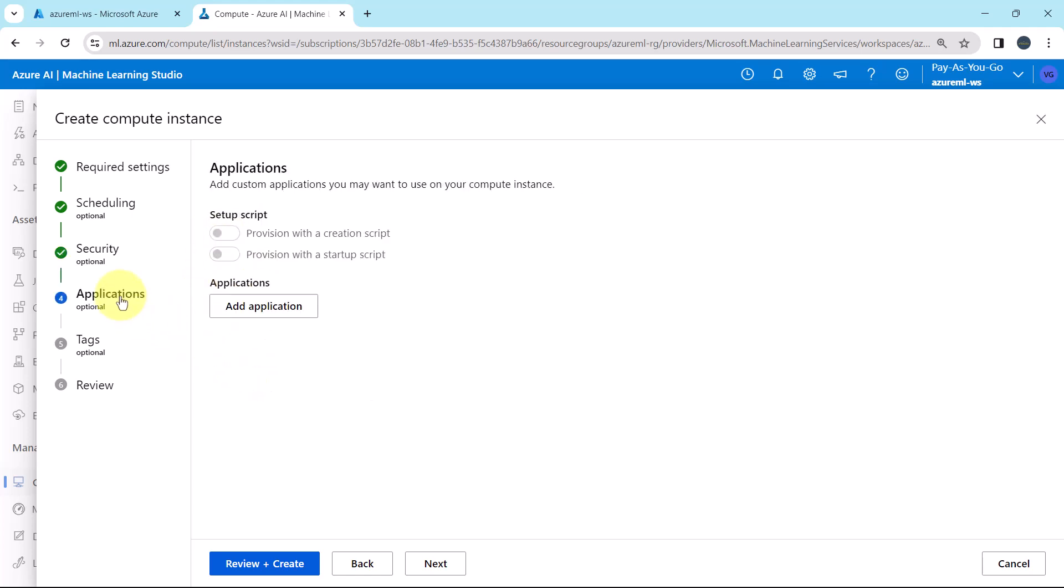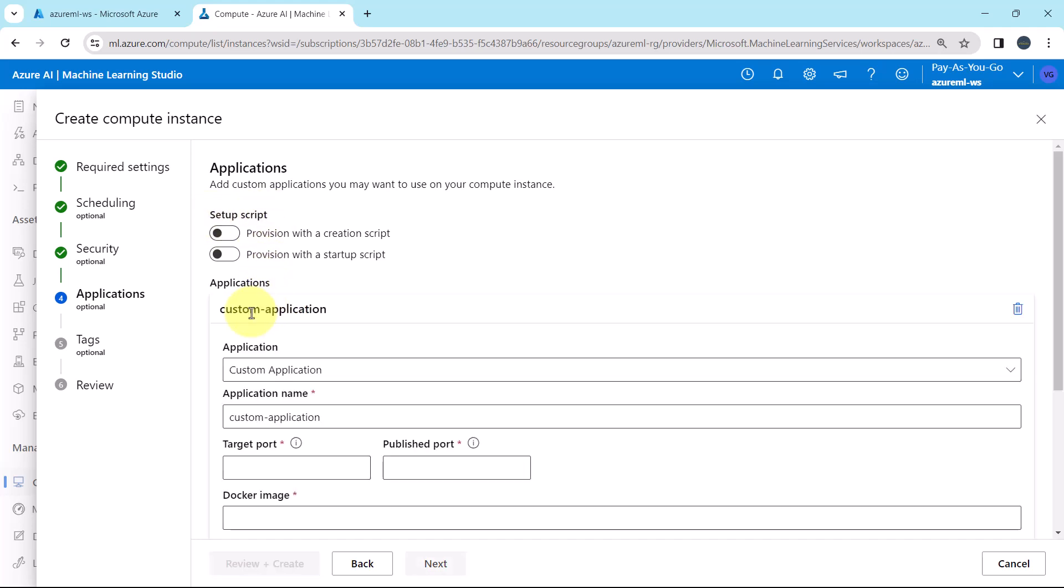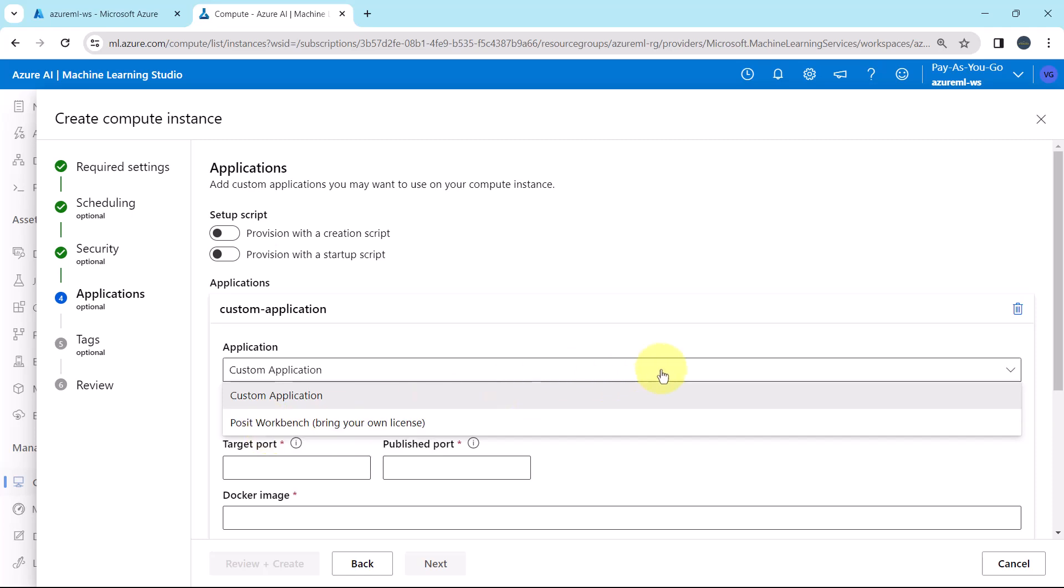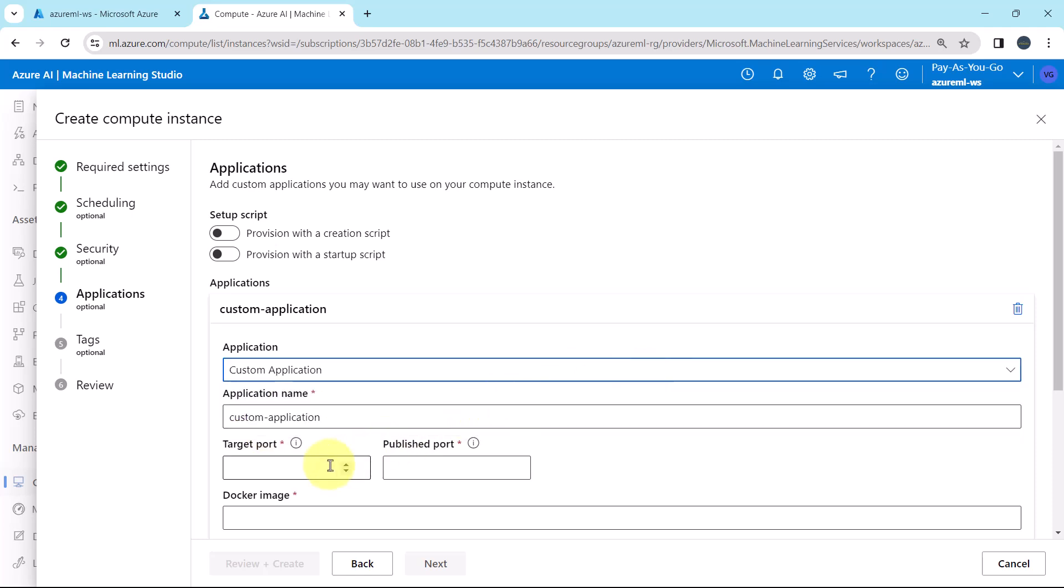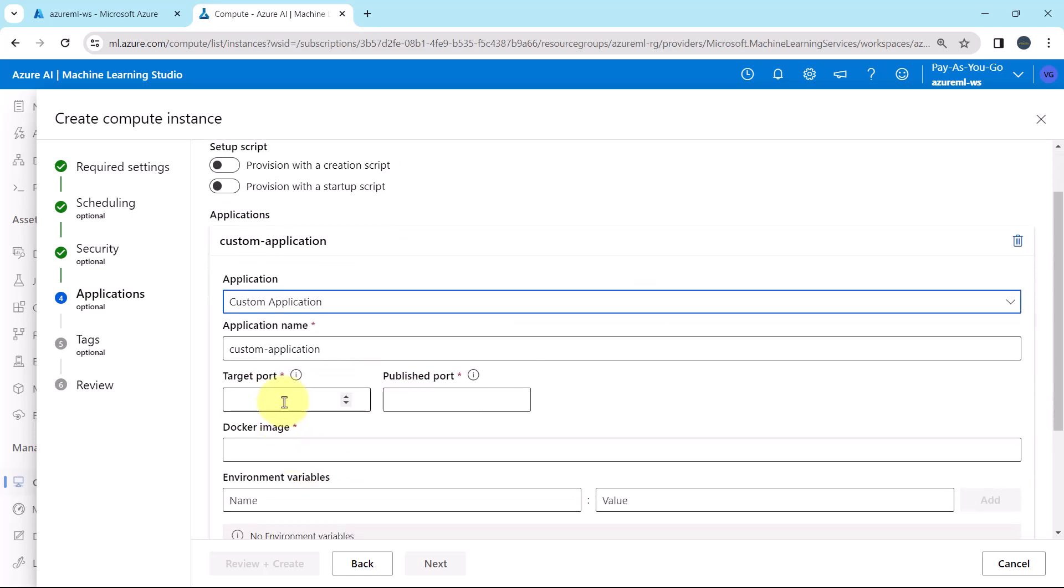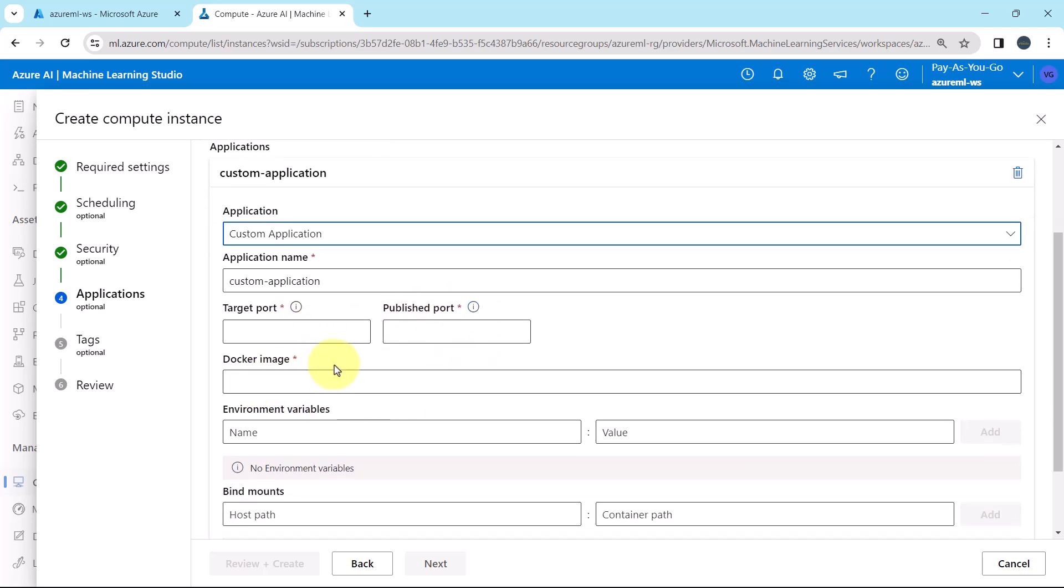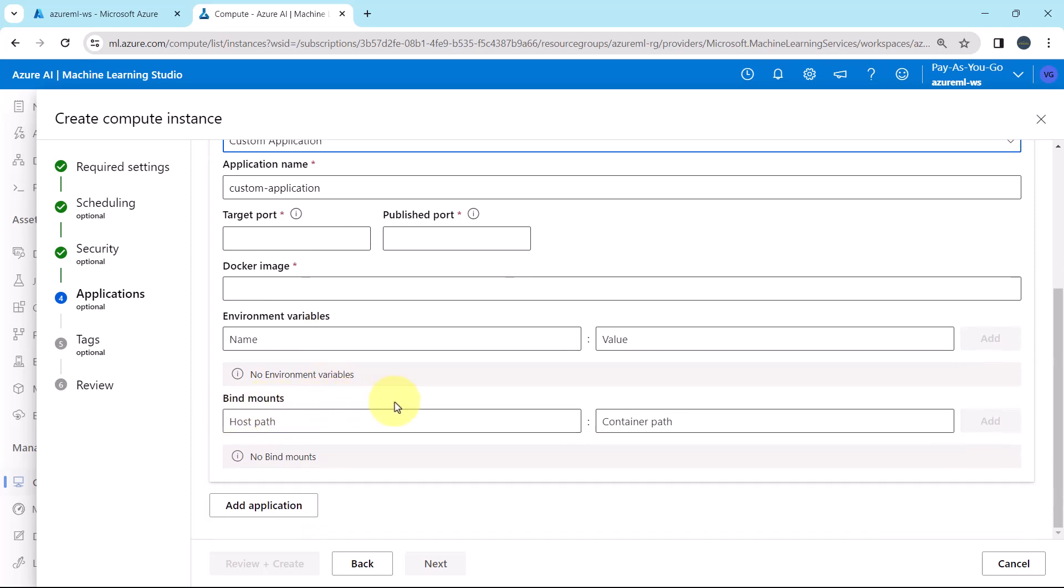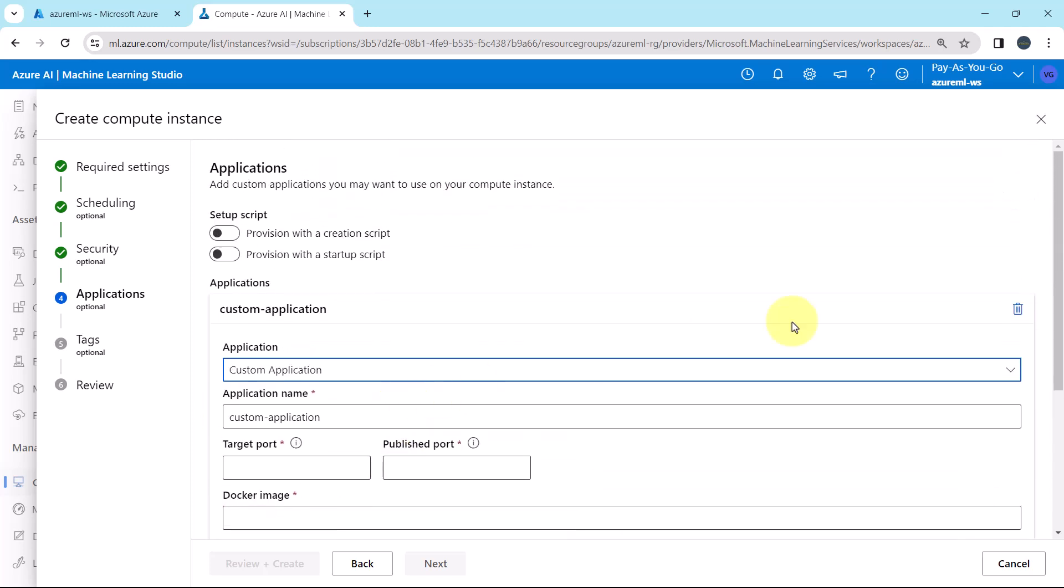Then go to applications. Add custom applications you may want to use on your compute instance. This is the setup script. From here you can add the applications. Select the application, custom application or opposite workbench. Then you have to specify the target port, published port, docker image, environment variables and bin mounts. As of now we are not going to add applications.